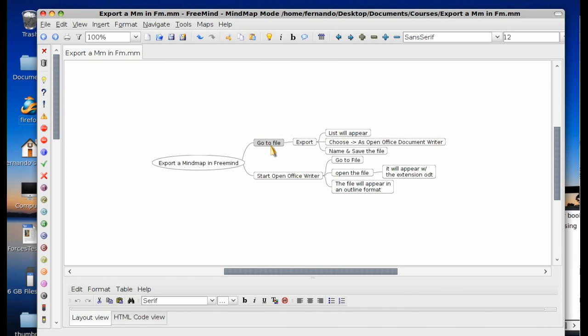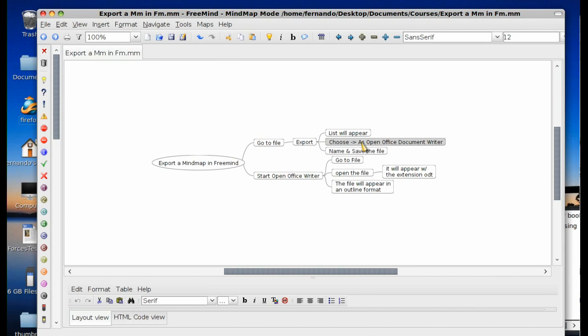First you go to the file menu. Then you export it. You're going to see a list. You're going to choose from that list as an OpenOffice document writer. You're going to give that file a name and save the file. Then we're going to take you to OpenOffice Writer.